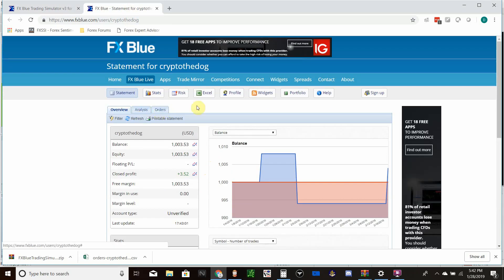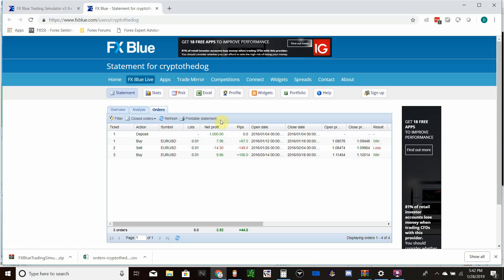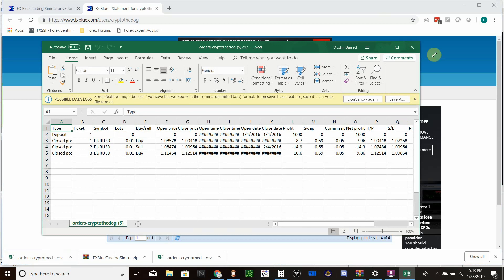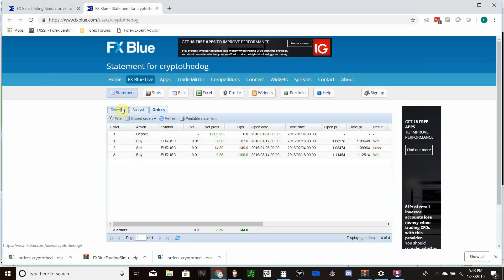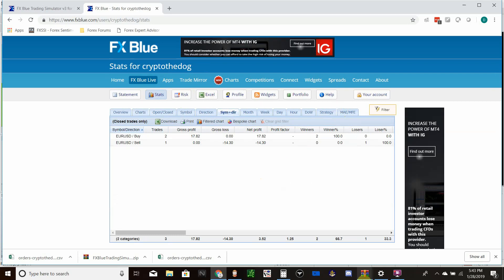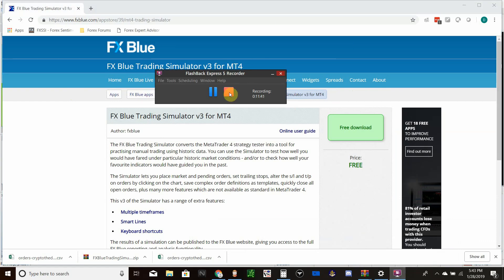The section we care about most for testing — especially if you want to join the private group — is the Orders section. Change it to Closed Orders to see all the trades you took, with open/close dates, take profit, stop loss, and win or loss. You can export these to Excel by clicking the Excel button, then send them to us to get into the private group, or upload them to the public spreadsheet. The Stats section also shows equity lines and more once you've got a lot of trades. That's basically it — if you have any questions, hit me up on Discord. Thanks!